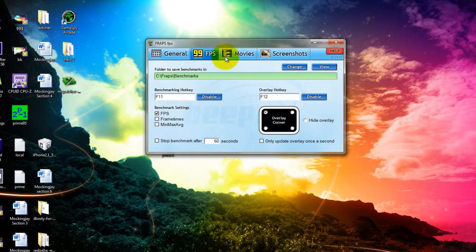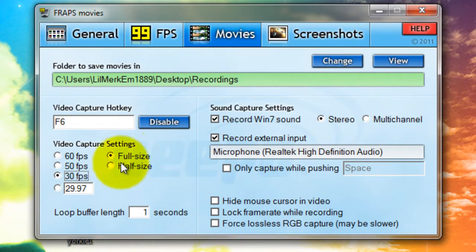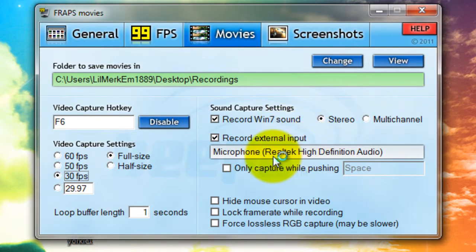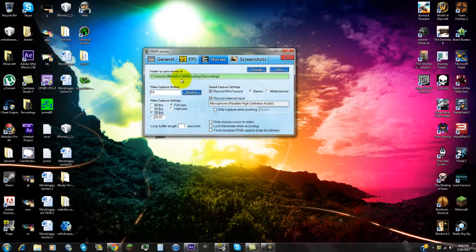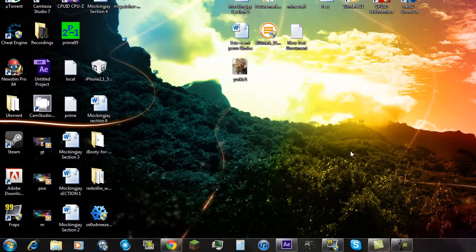So I use FRAPS to record, and my settings are: I just have the frames displayed in the corner so I always know if the video is lagging. I always have it at 30 frames per second at full size, and I use the F6 key because on my keyboard that's the play and pause button — so I press F6 to start recording, F6 again to stop. I use microphone output and I save my recordings to a folder on my desktop named 'recordings.'